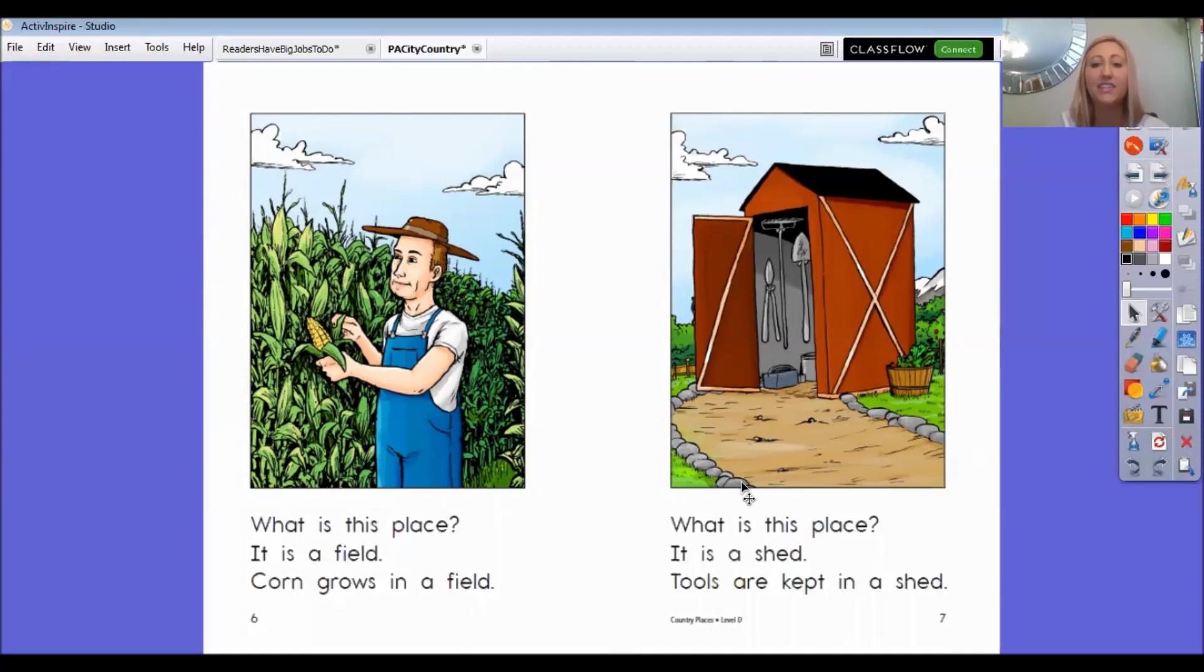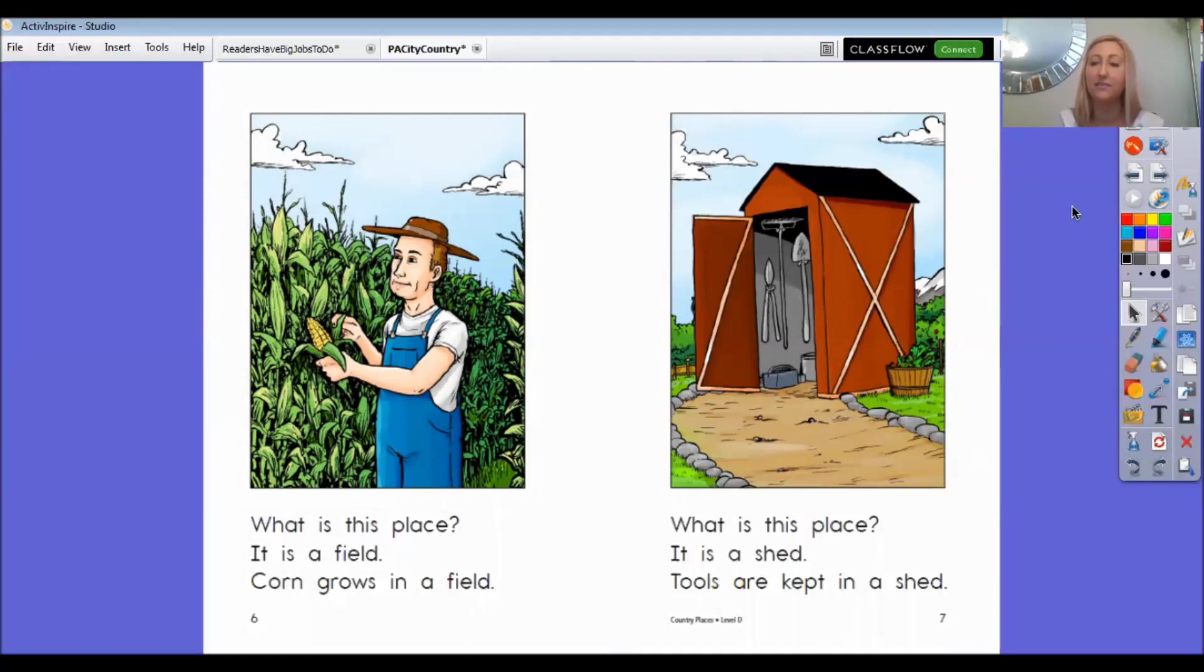What is this place? It is a shed. Tools are kept in a shed. I know I have a shed at home and we keep lots of tools in our shed.